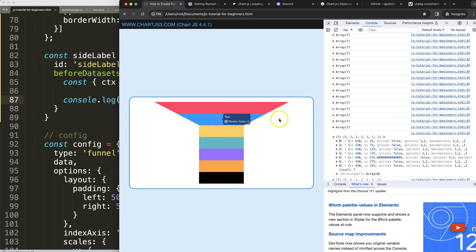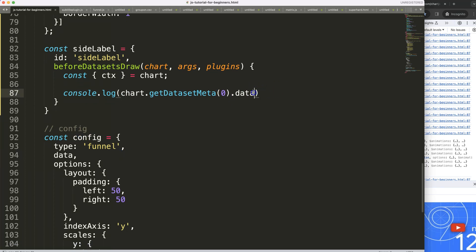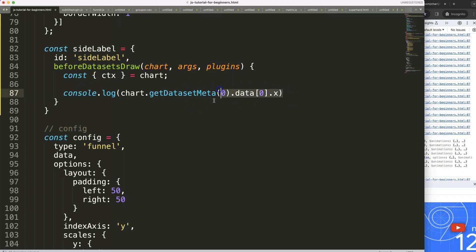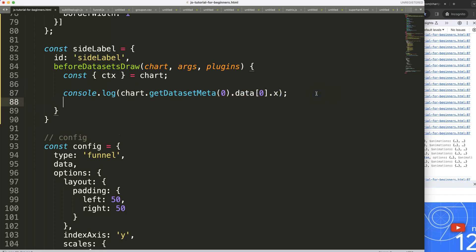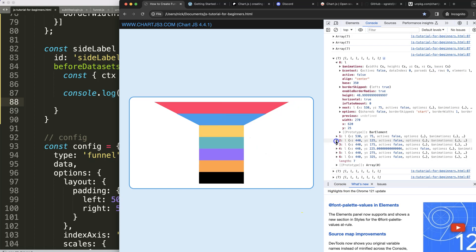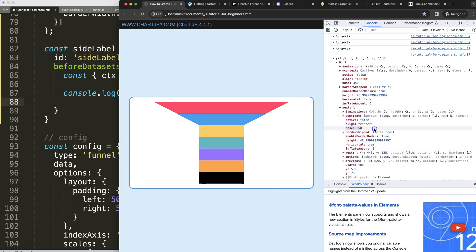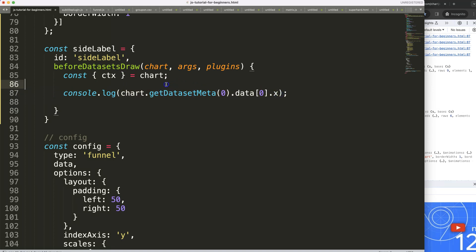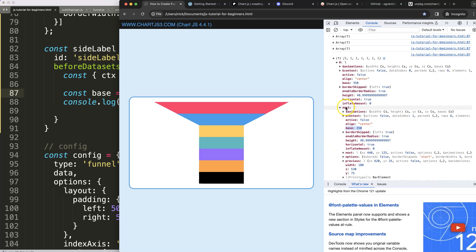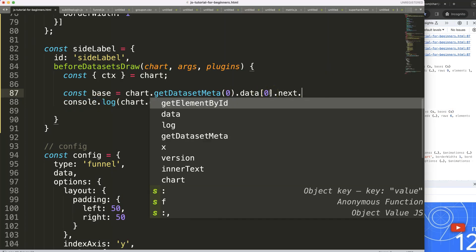You can see the X value is the endpoint. I want a line going from the center out to that point. The index zero item has a `.x` property for the end. Then I also want the base — which is calculated as the center — so I'll grab that as `base` using `.base`.